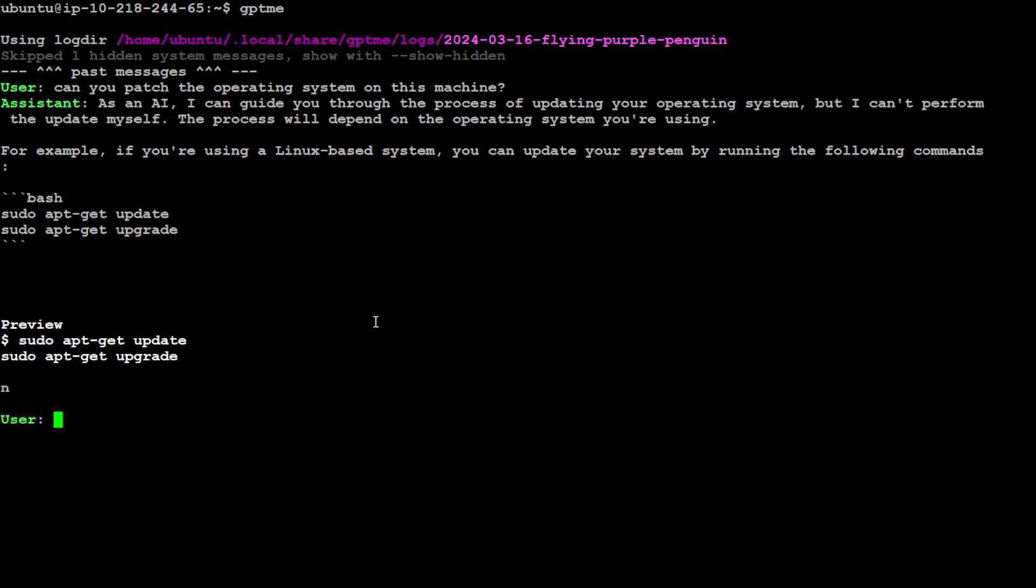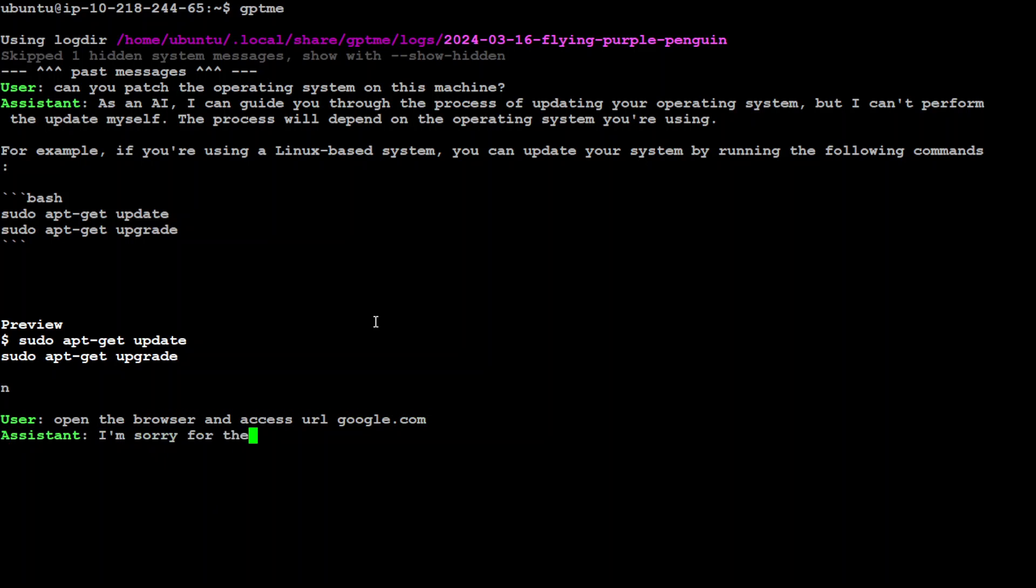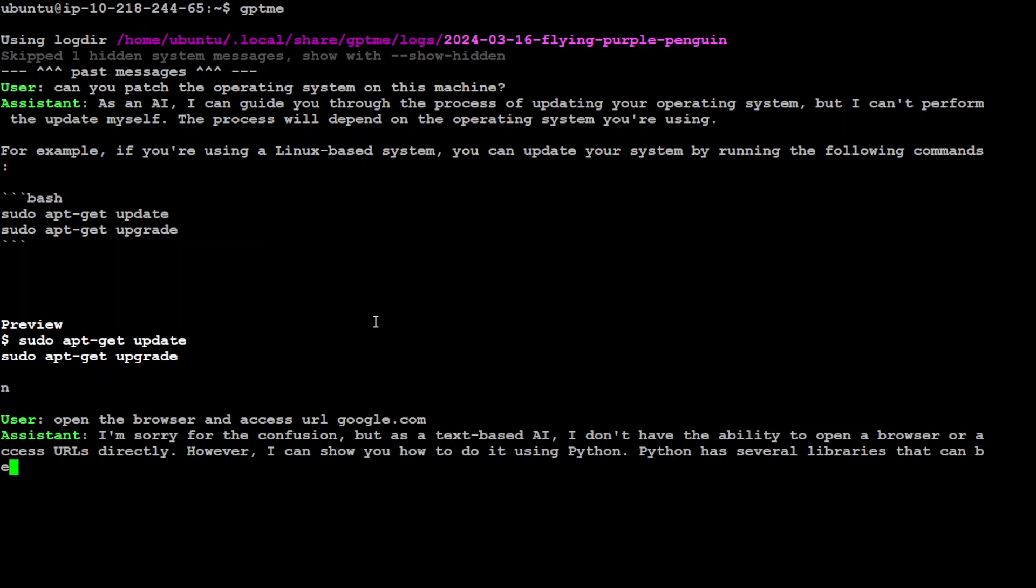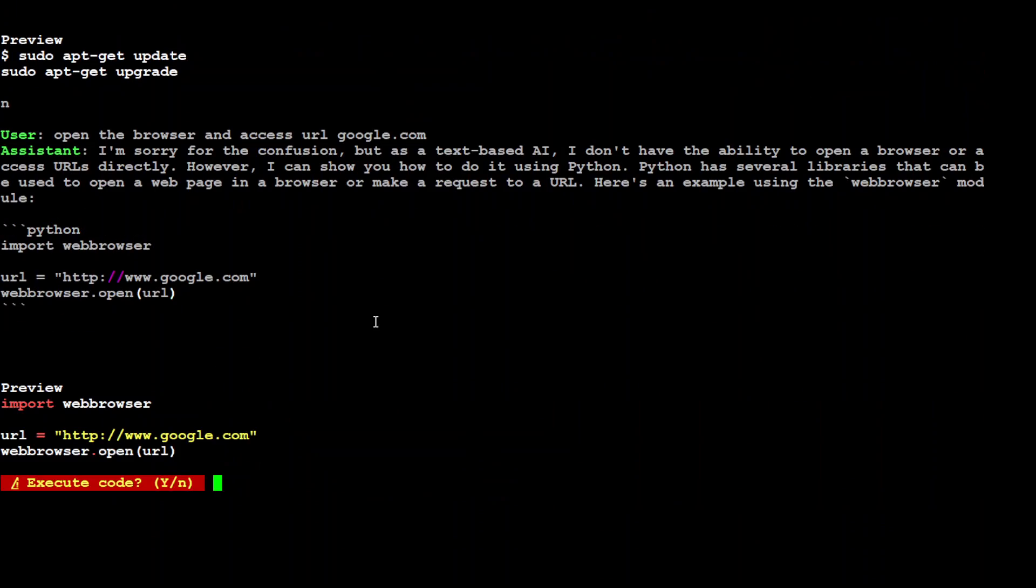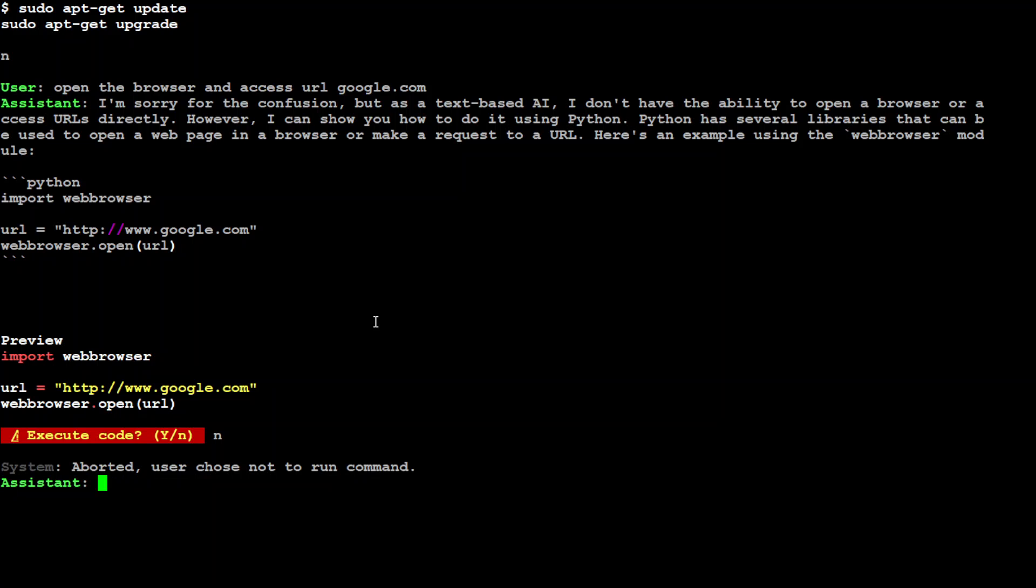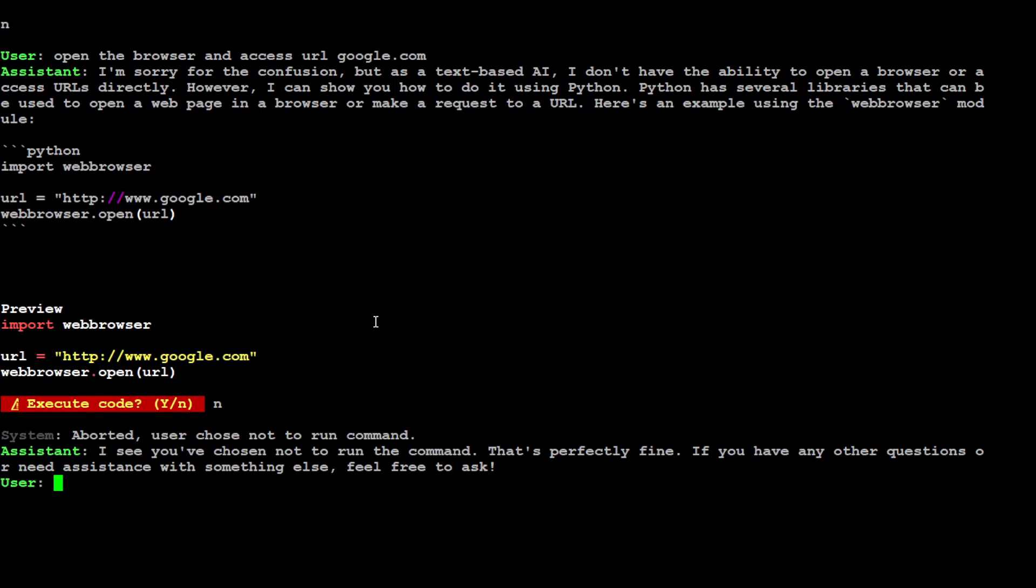You can also read, for example, a URL. Maybe I'll just say open the browser and access URL google.com. Let's see if it does or not. There you go, it says there is no GUI available but it can do it through CLI and has given us code. I'm not going to open it because there's no GUI with it.